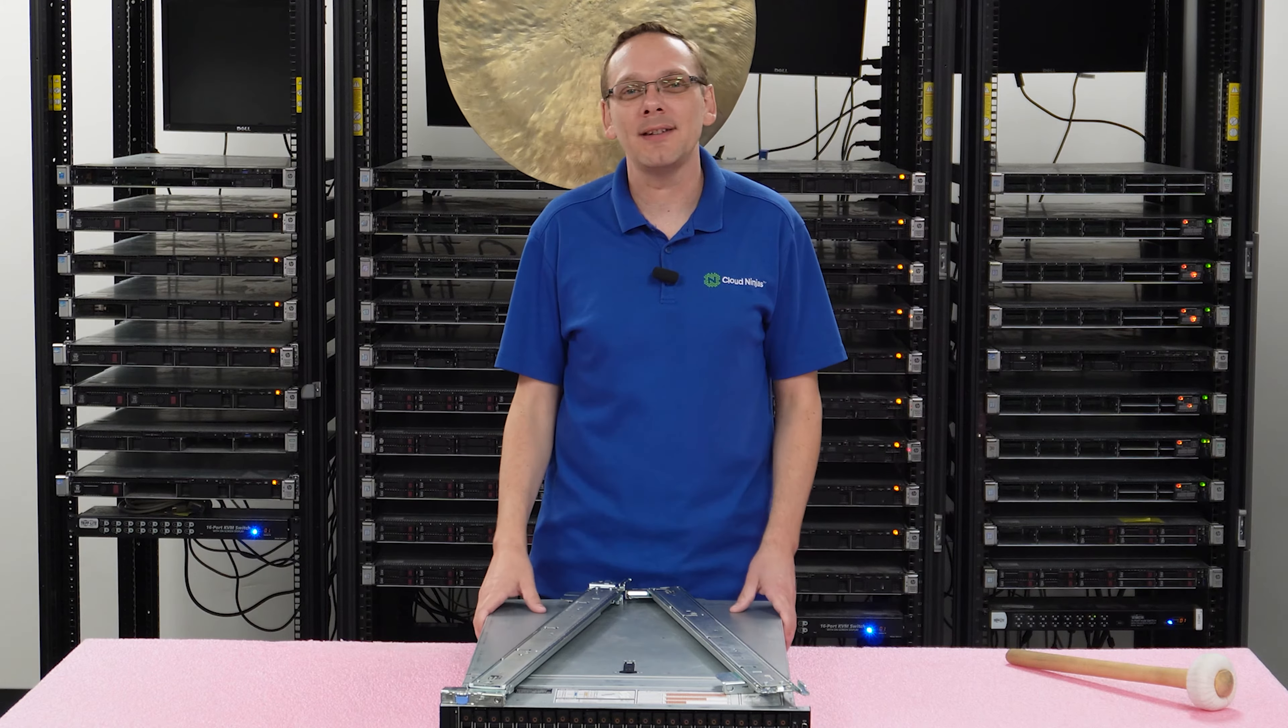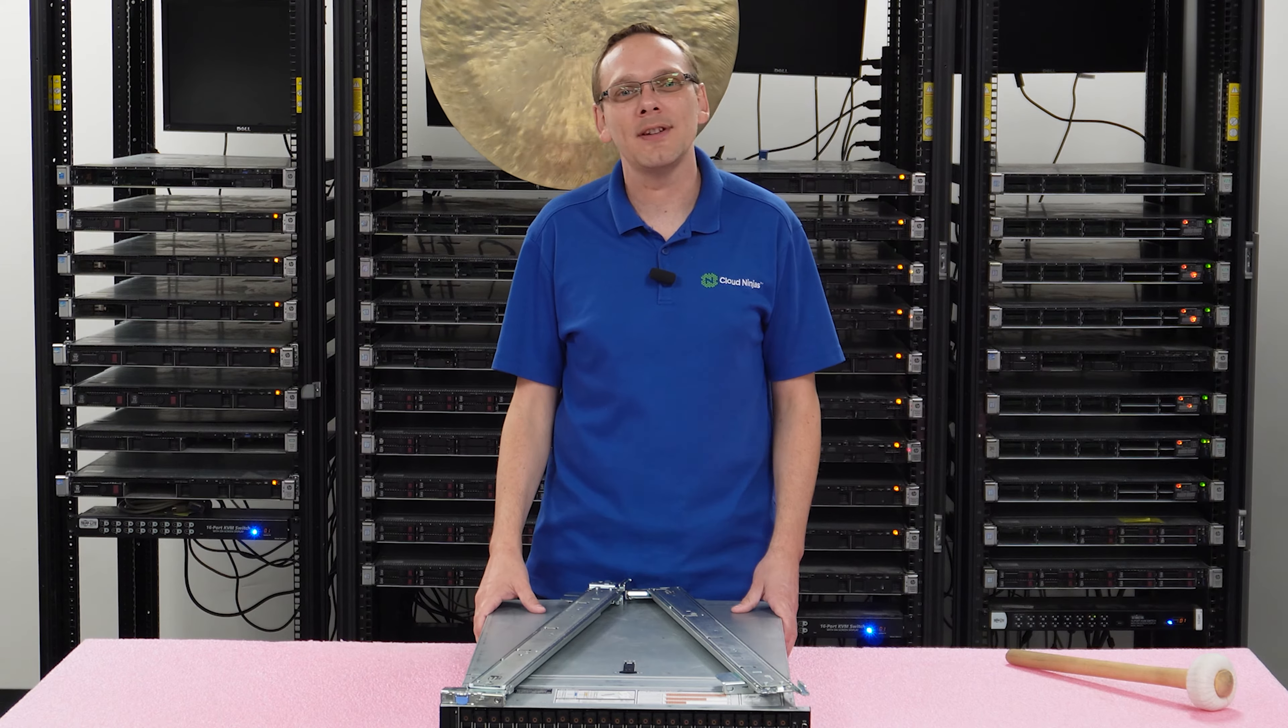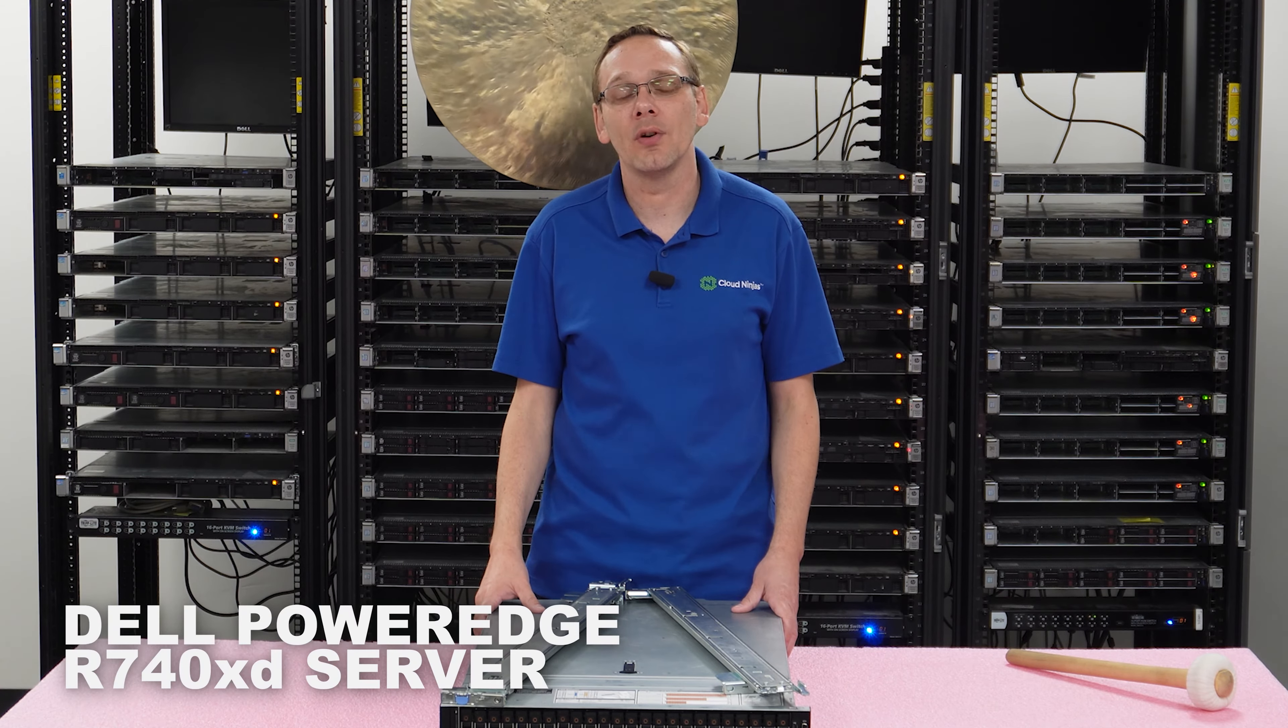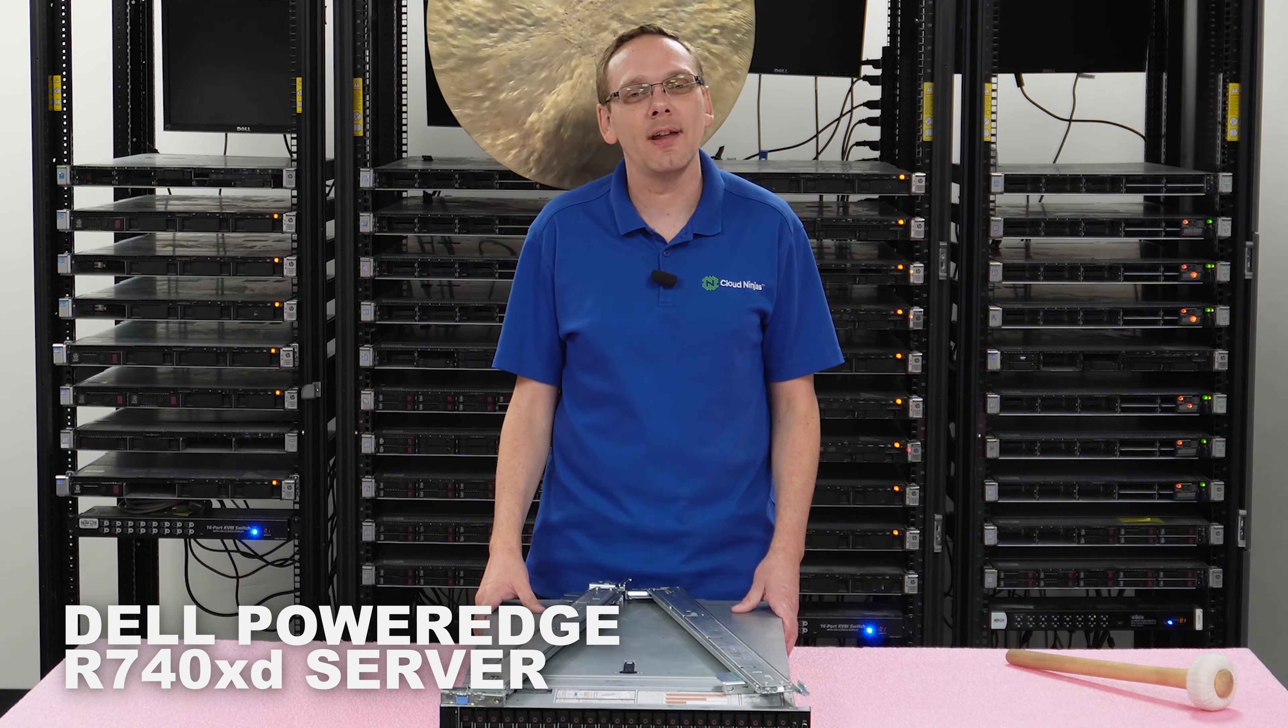Well hey, thanks for stopping by today to tell a little bit more about the Dell PowerEdge R740XD server. Do us a favor, if you find anything that helps you in this video, click that like and smash that subscribe. Alright, let's dive in.